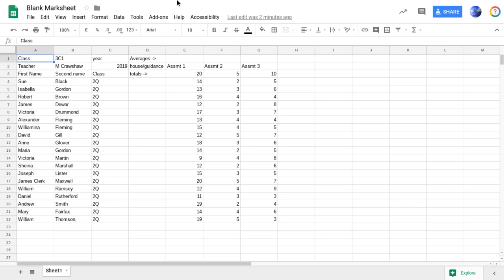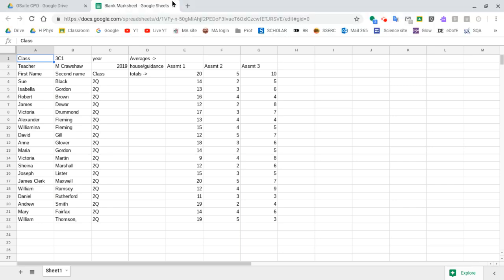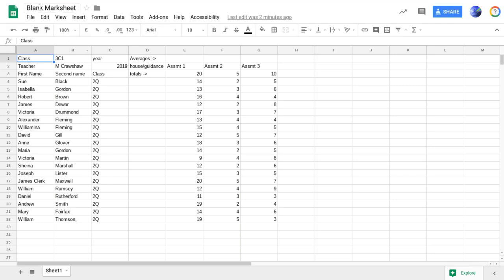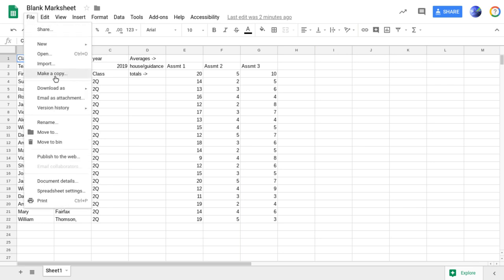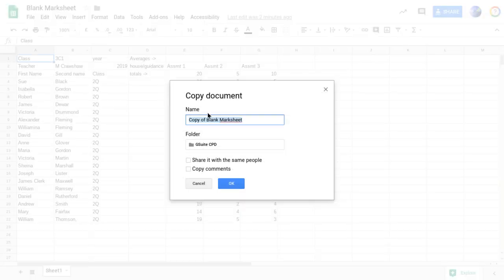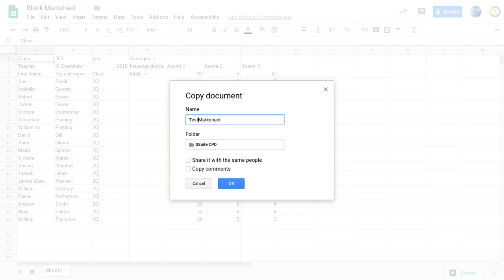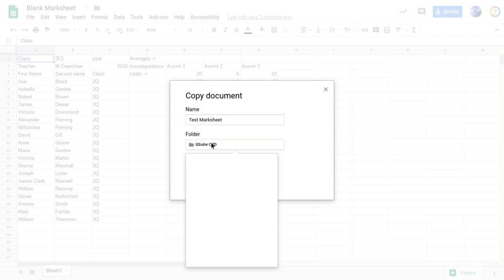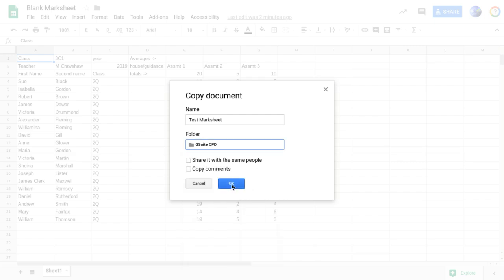First thing you need to do is to download the actual document and make a copy. So that's the blank mark sheet that you get from following the link. Then you need to make a copy and rename your copy. So I'll just call this one test spreadsheet and then also put it in a folder that you can find it. I'm just going to keep it in there at the moment.